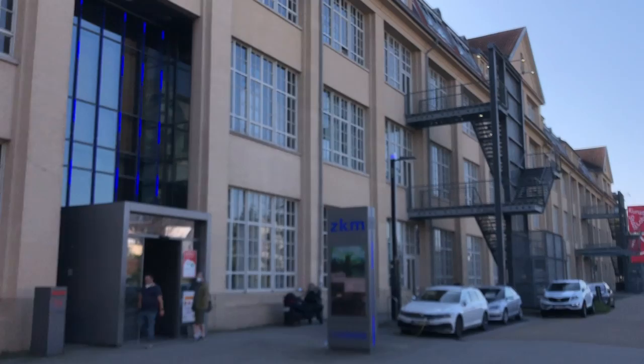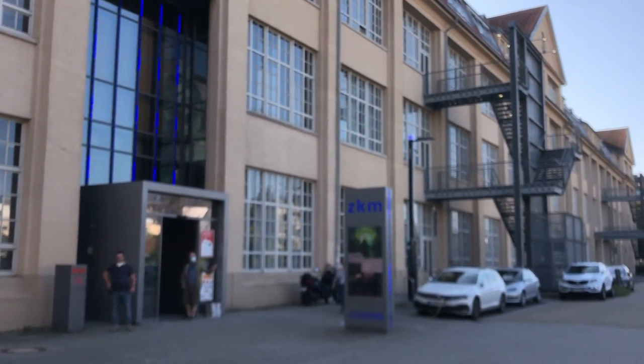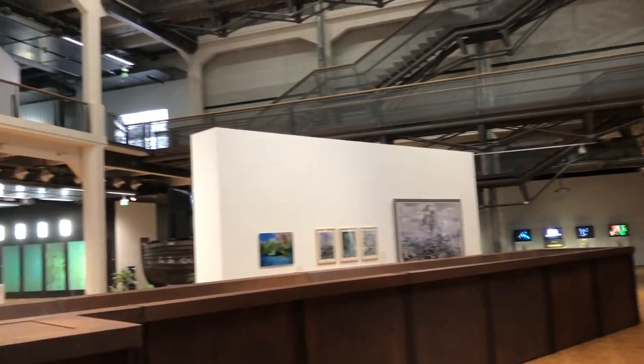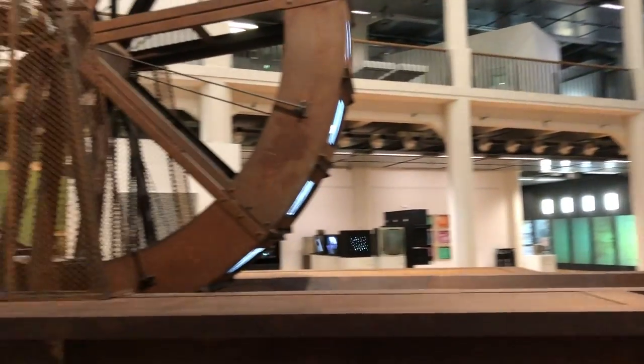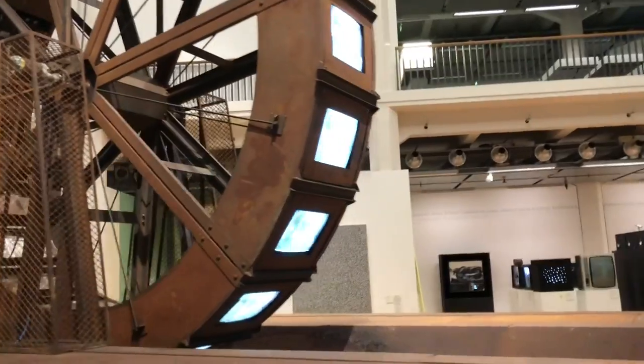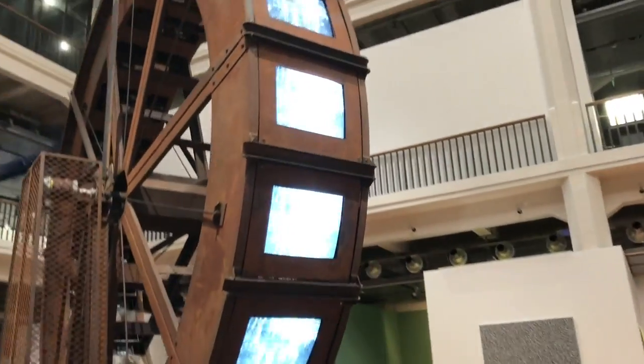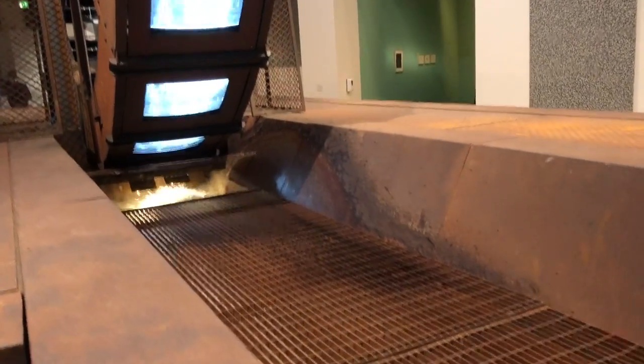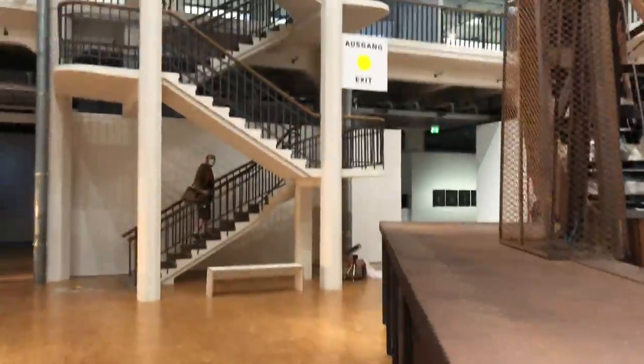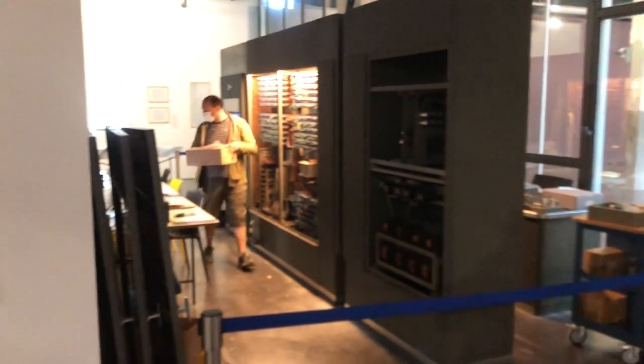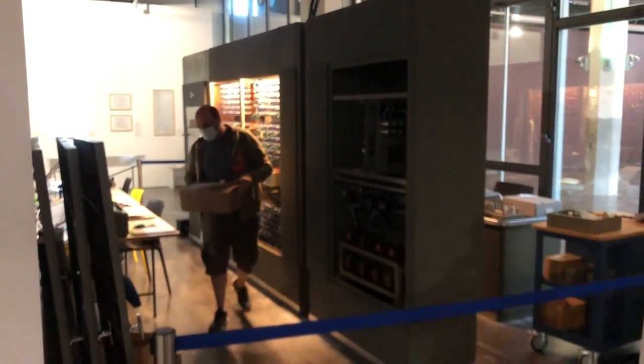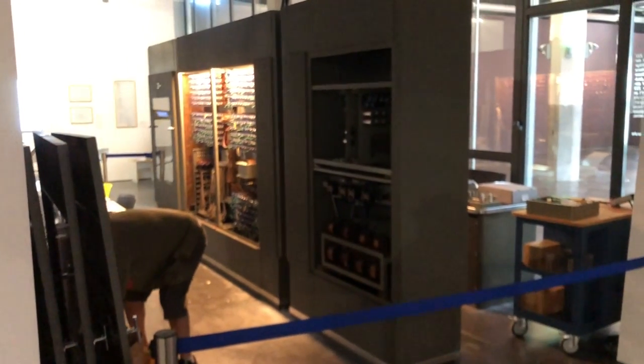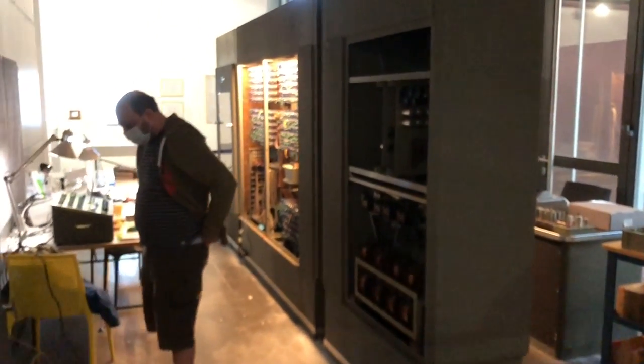What are we doing here? And here we are, Zuse Z22. We are here to restore this computer.